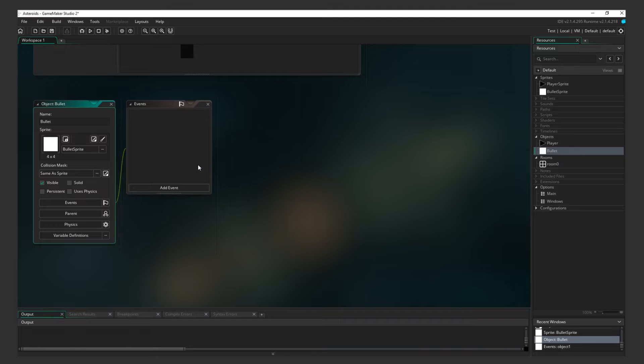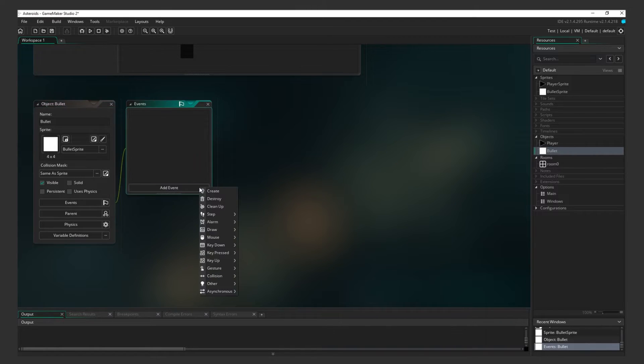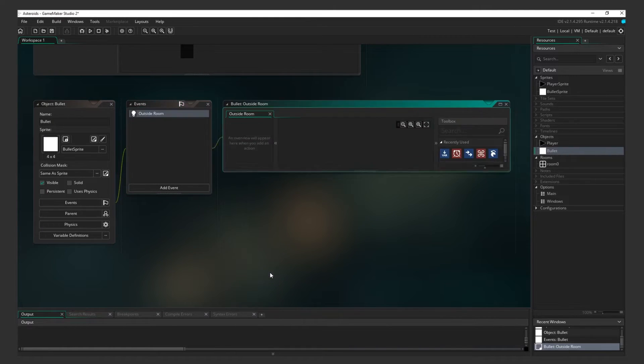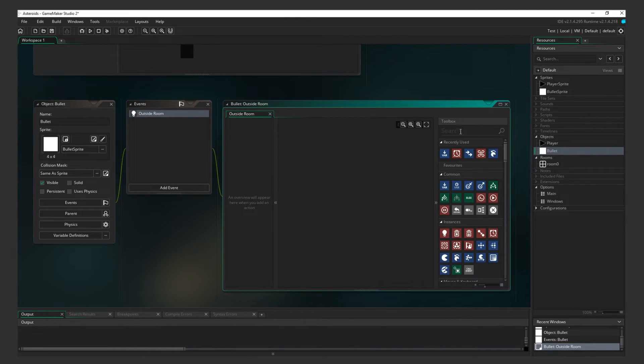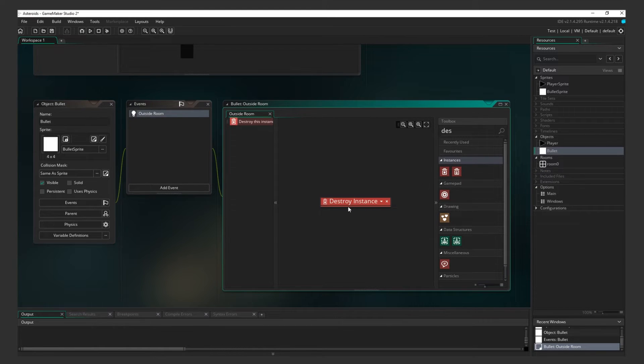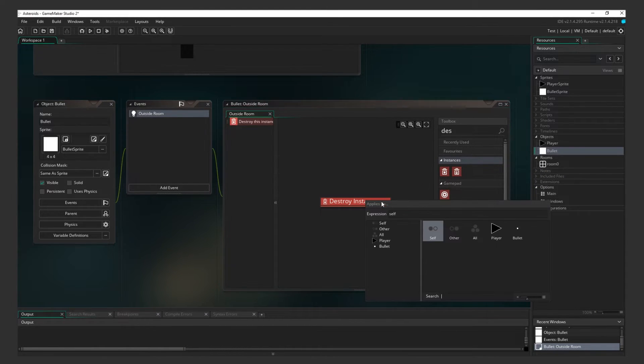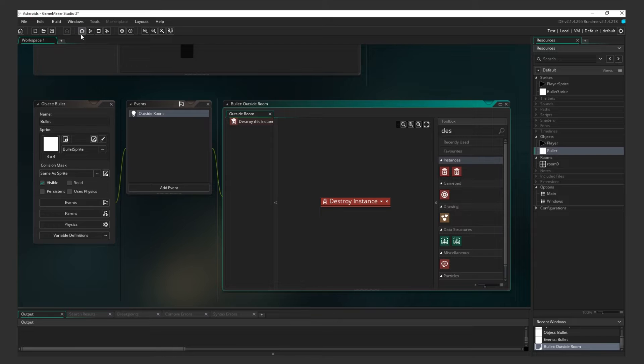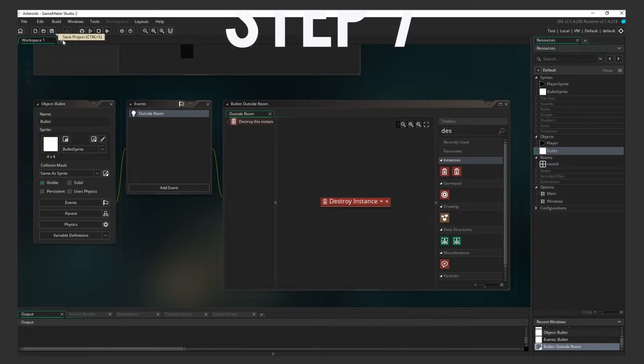We want the bullet to be destroyed if it leaves the screen, so we have to add this behavior. Click Add Event, then go to Other, and click Outside Room. Add Destroy Instance. Click the triangle to check out the options of what to destroy. As you can see, it's on self by default, which is what we want. Click Save.